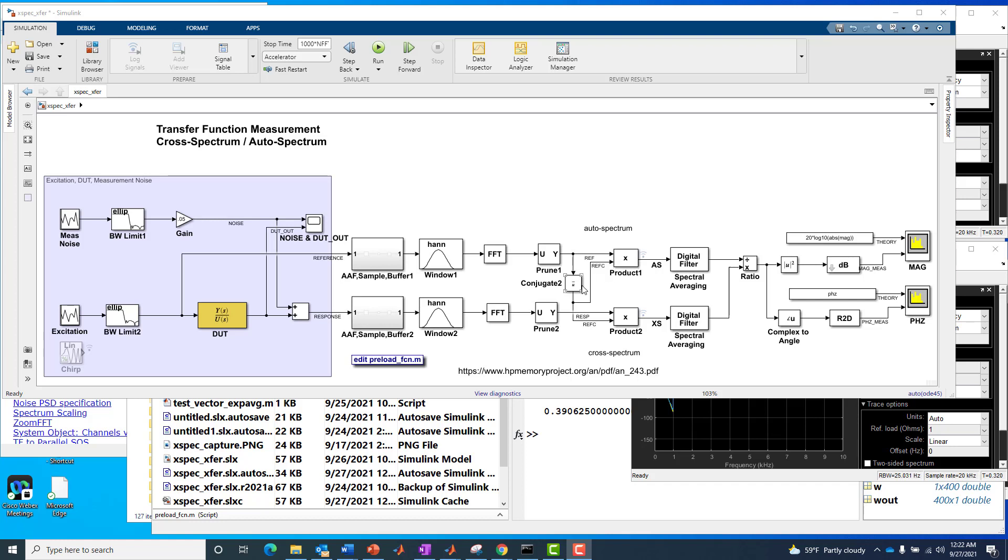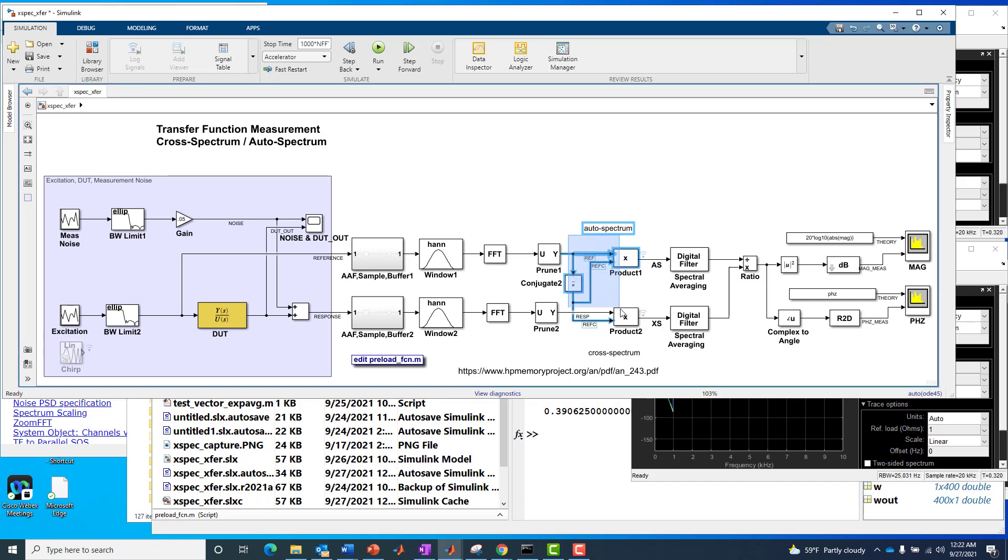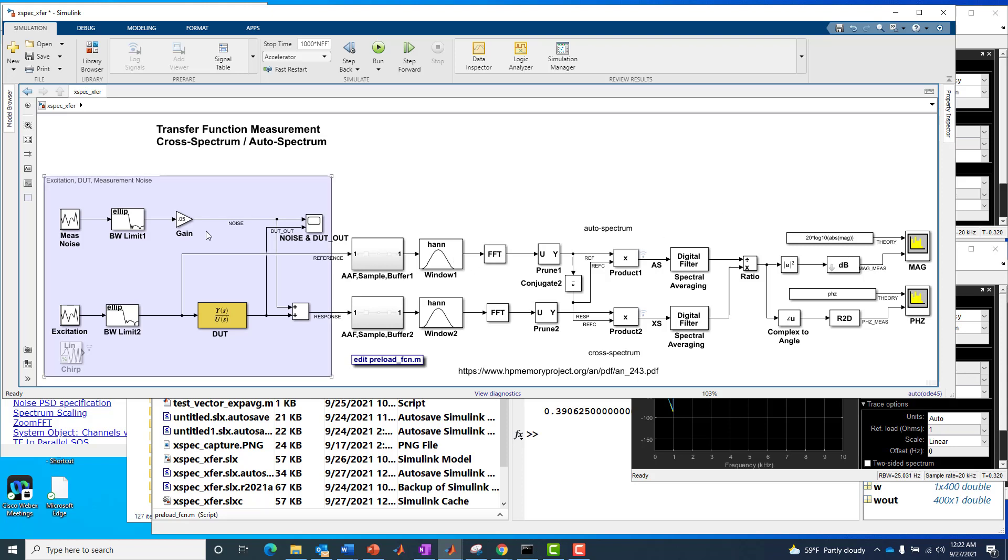One test I want to run is to prove the effectiveness of these three blocks, this cross-spectrum to auto-spectrum computation in the middle of our block diagram. I essentially want to remove it and compare what happens with and without it. The other test I want to run is to compare with and without measurement noise, and I also want to examine the cross-spectrum computation by itself. And the other thing is the effect of this windowing operation.